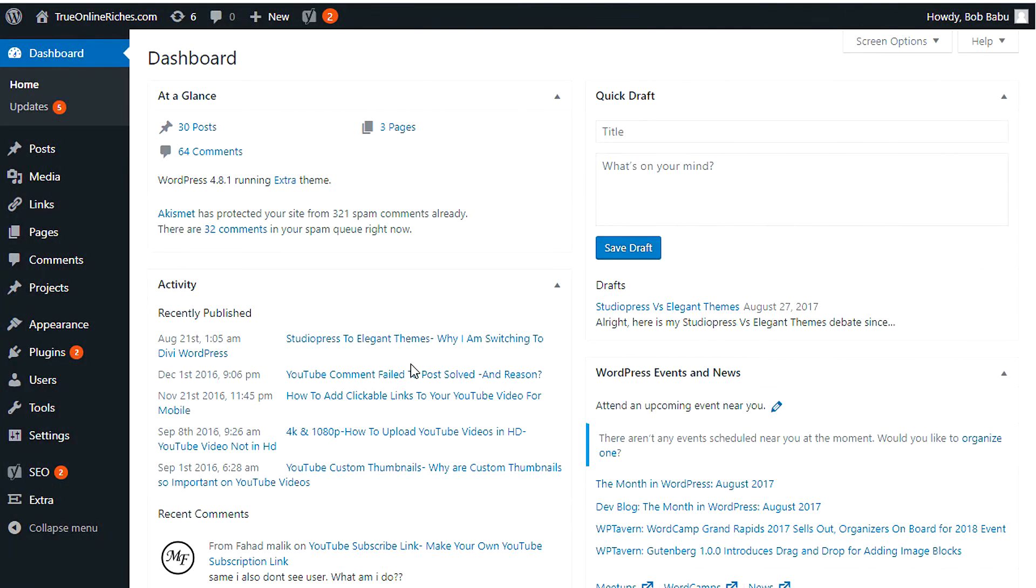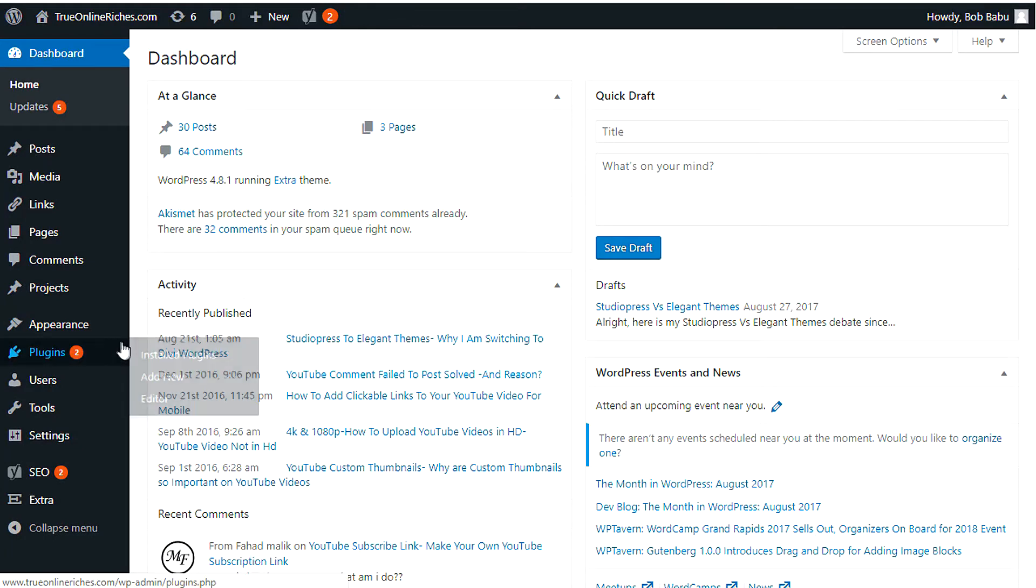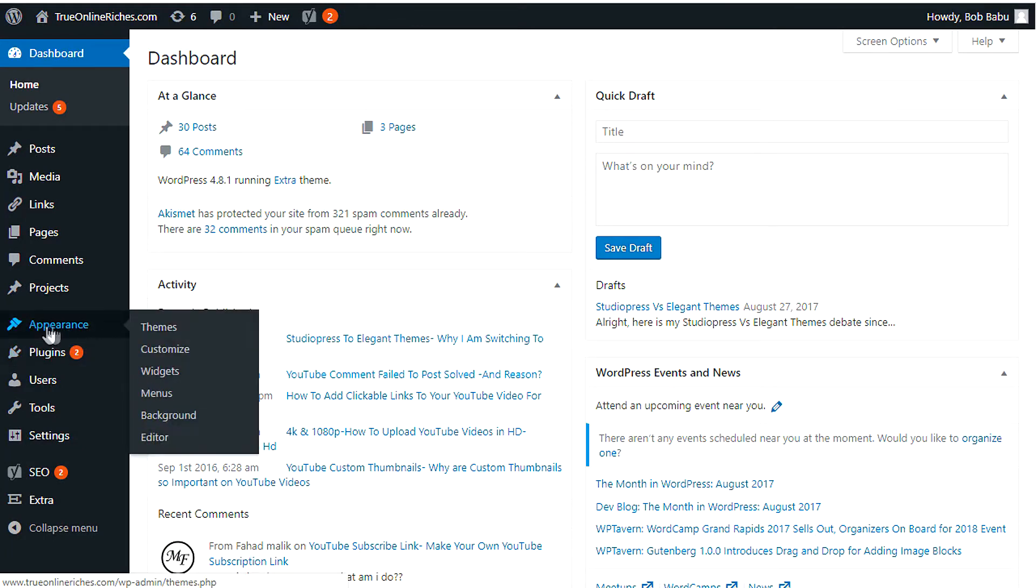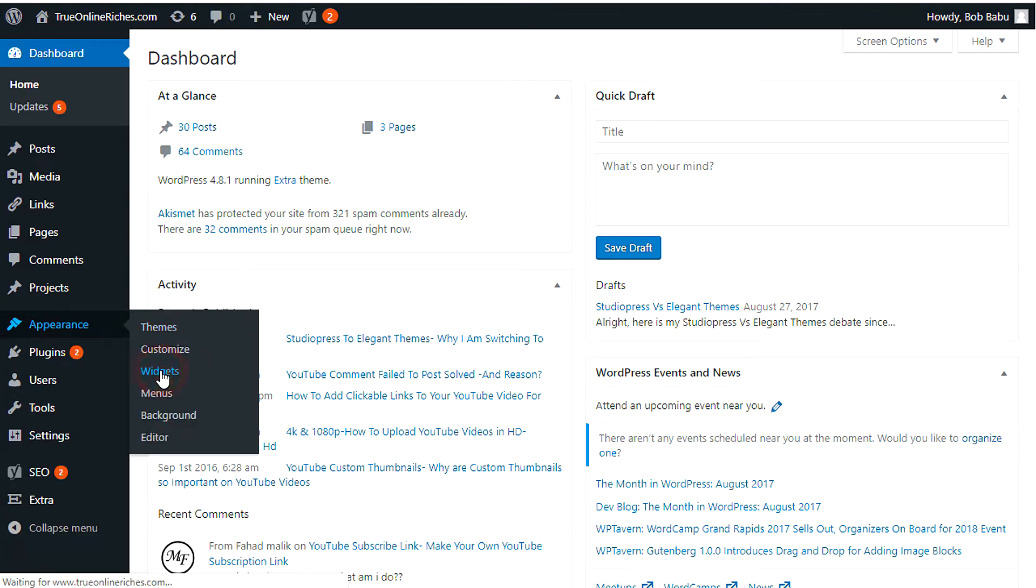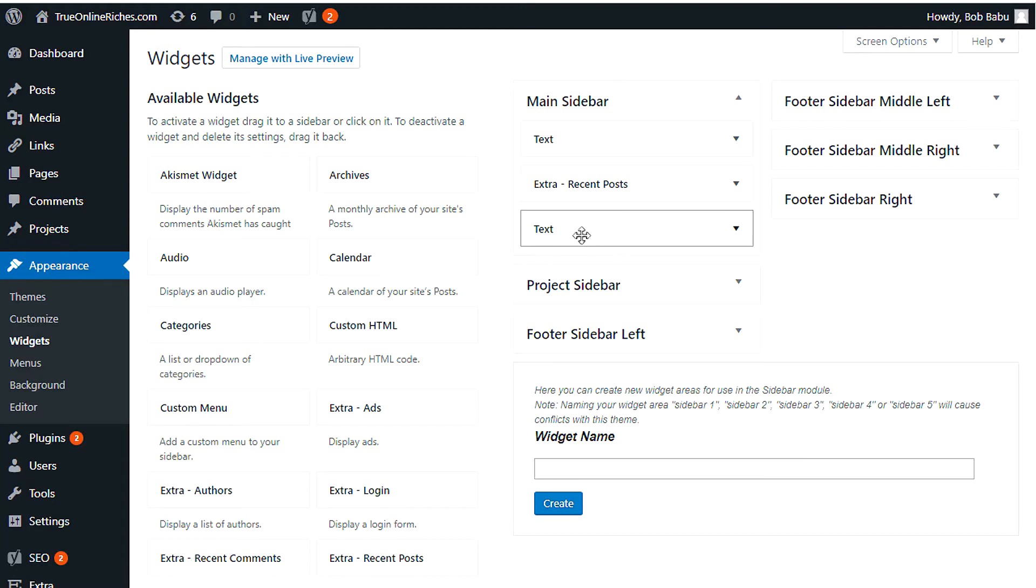So here I am on my dashboard of my trueonlineriches.com WordPress website. Once you're here, you'll have to go to appearance and click on widgets. And this is the place. First of all, you'll have to decide where you want to place it. This is where I'd like to place it right here.